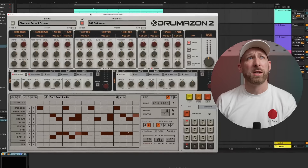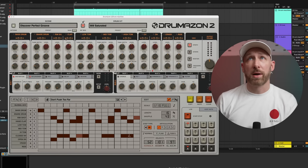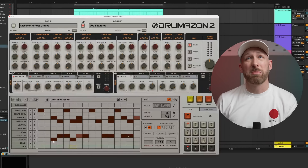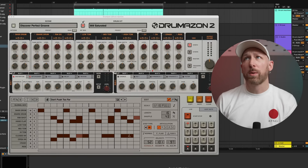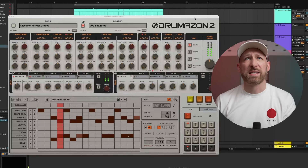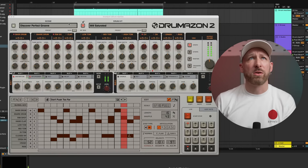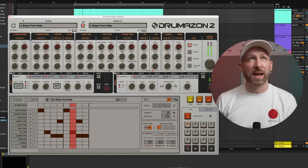For example, here is Drumazon. This is in no way endorsed or sponsored by D16, but I love this instrument so I'm happy to share it. When you hit play you get some kind of classic 909 sounds — this sounds wicked straight out of the gate.